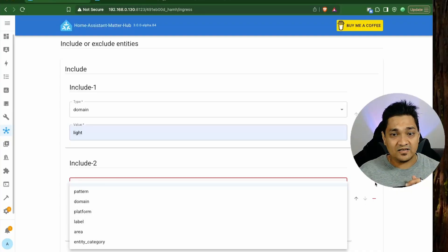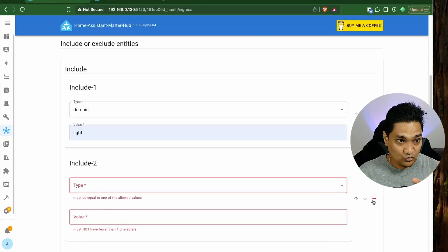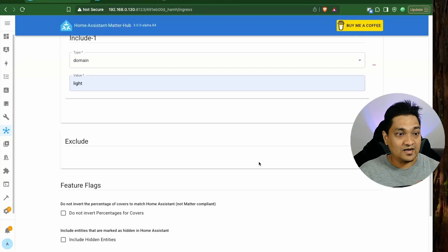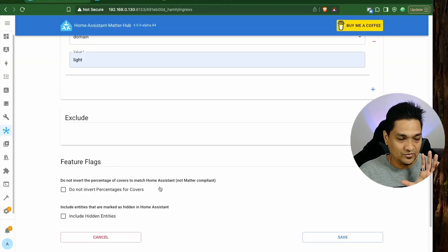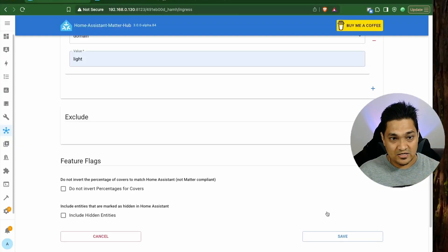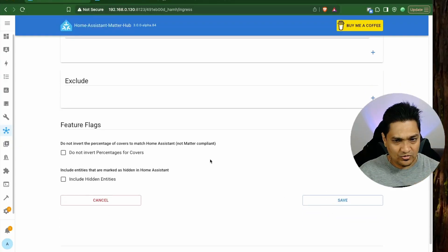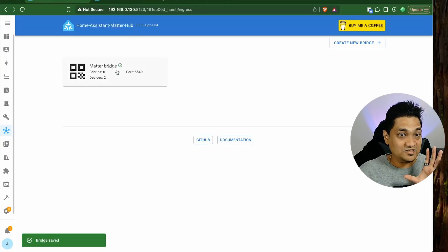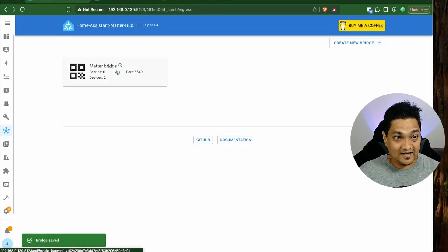You can add more devices by adding more options — patterns, domains, or platforms. Right now I'm not going to add more. There are also some feature flags: you can invert percentages for covers or include hidden entities. I'm not going to enable those right now.